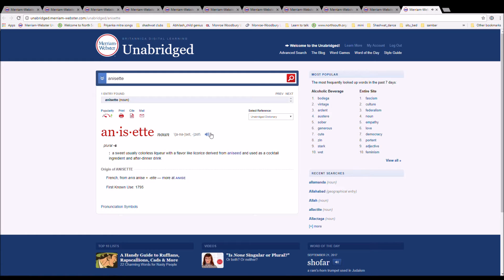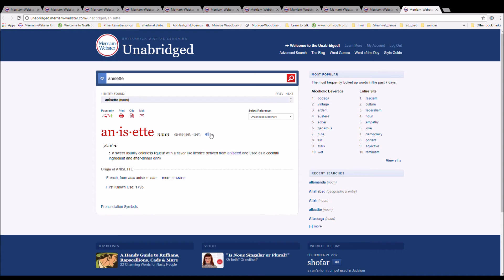The next word is anisette. It can also be pronounced anisette. It is spelled A-N-I-S-E-T-T-E. It is a sweet, usually colorless liqueur with a flavor like licorice derived from aniseed and used as a cocktail ingredient and after-dinner drink.